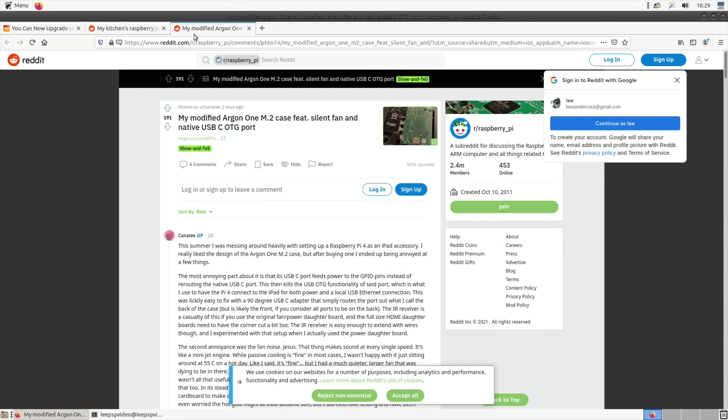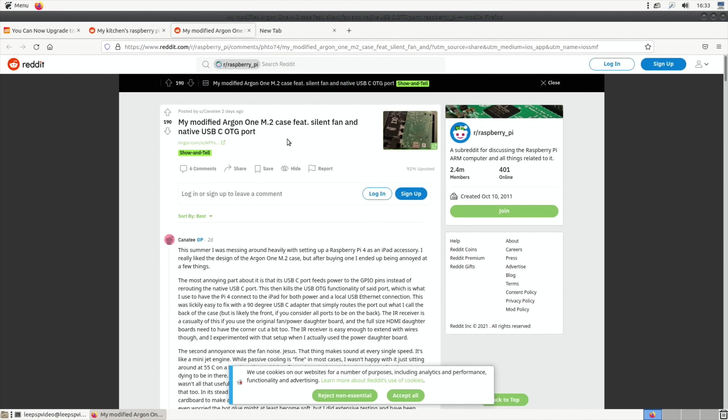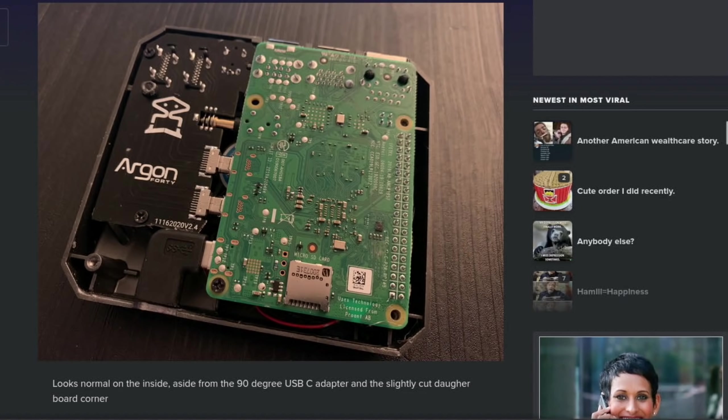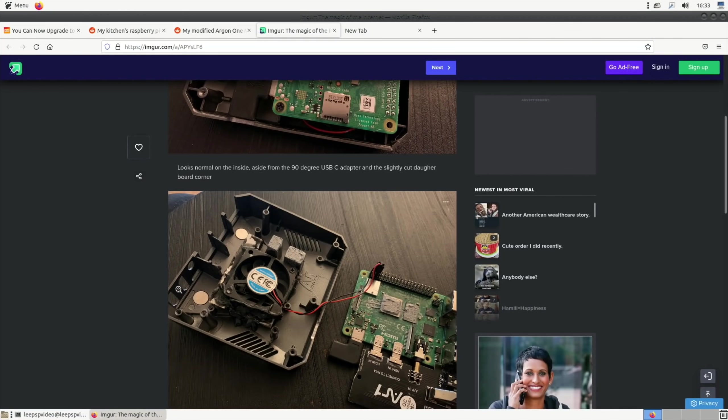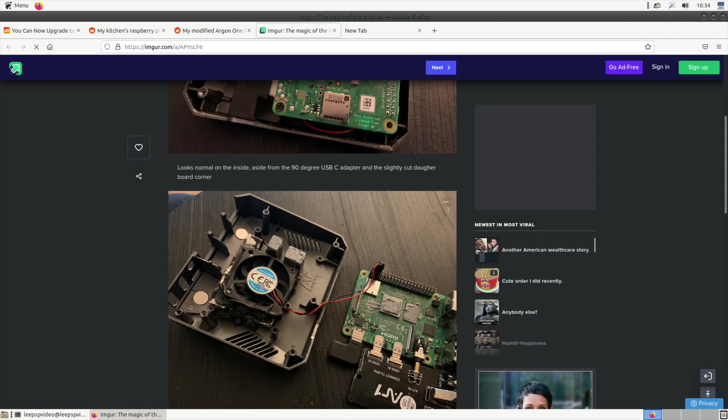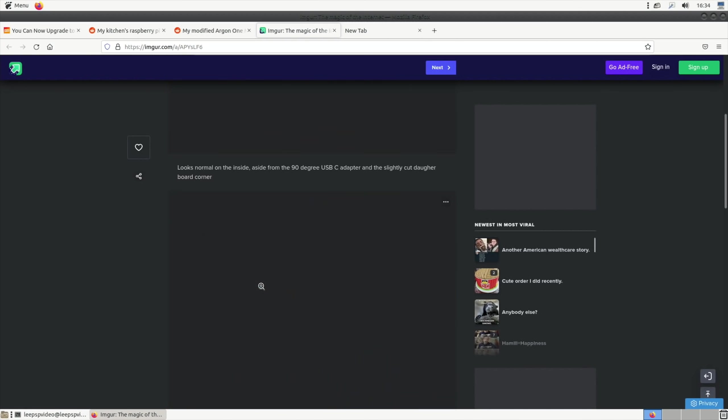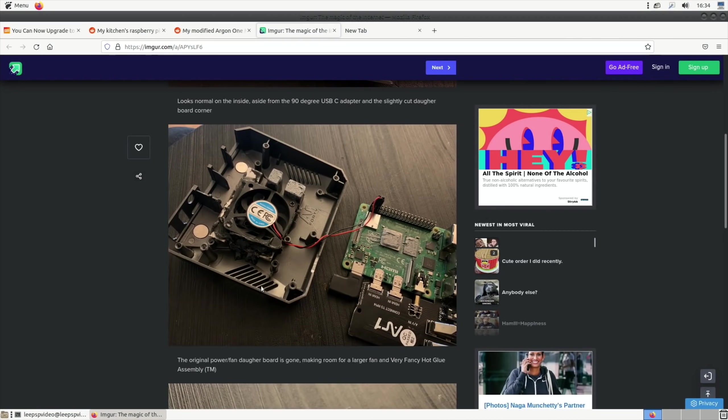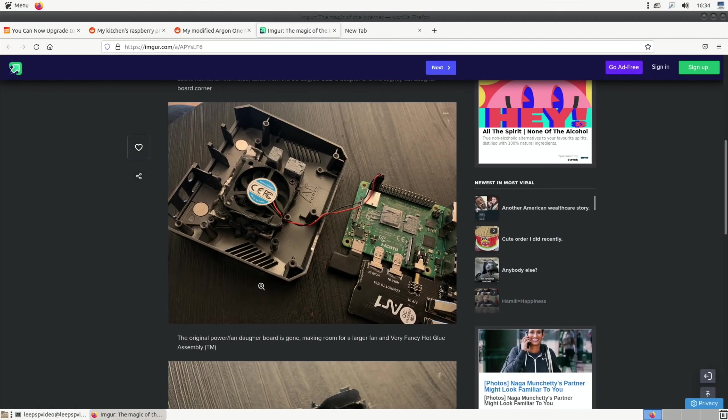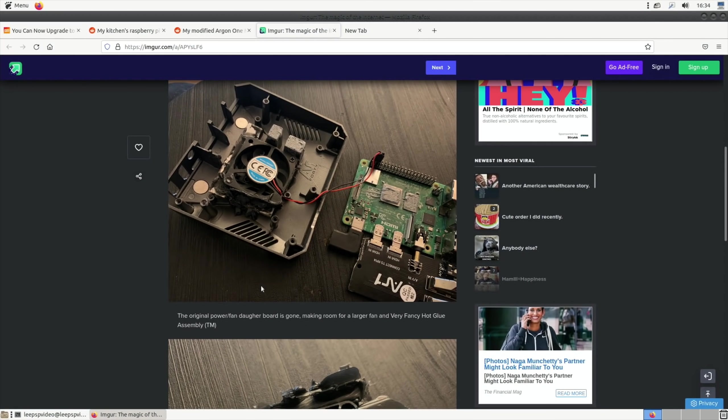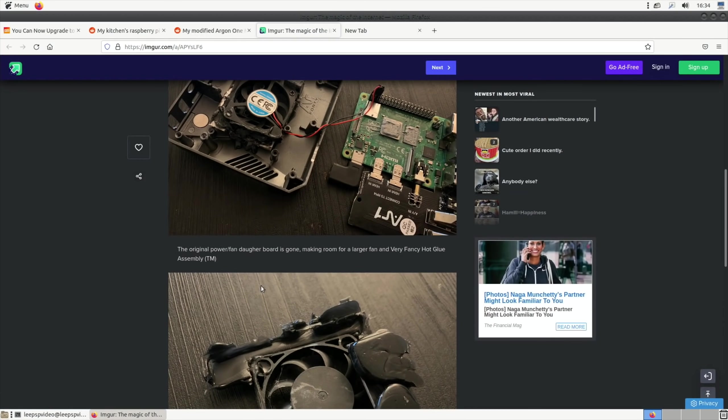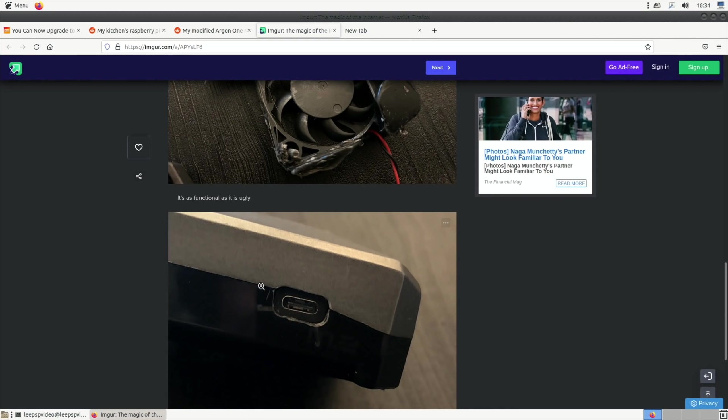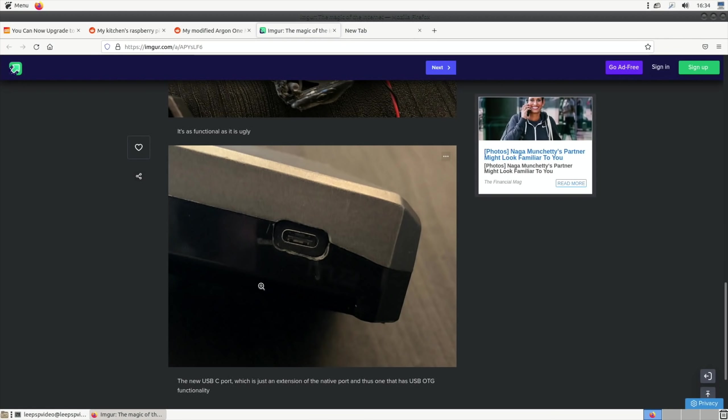Last up is this modified Argon1 M.2 case and I really like this because it came with a load of pictures. I've got the M.2 adapter but I haven't got the Argon1 case to go with it. If I click on this, as you can see it looks normal on the inside aside from the 90 degree USB-C adapter and slightly cut daughterboard corner. They put a bigger quieter fan in because some other people had said about fan noise in the case so that's one thing they've sorted out. You can see some hot glue to make it all stay in place.